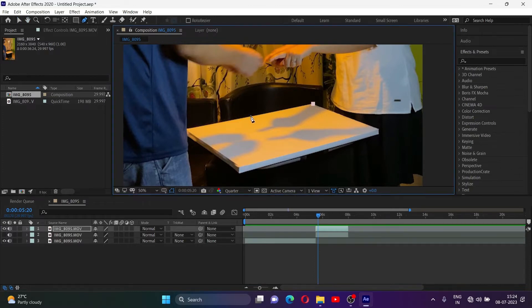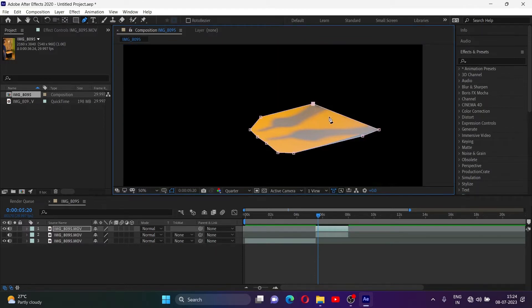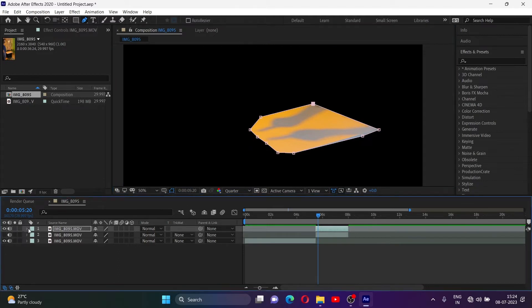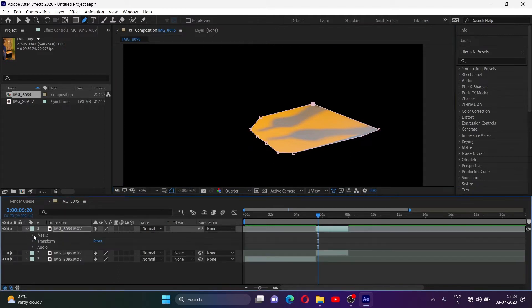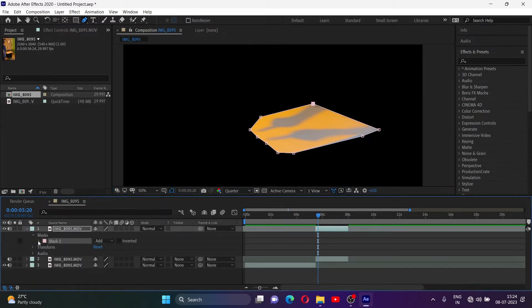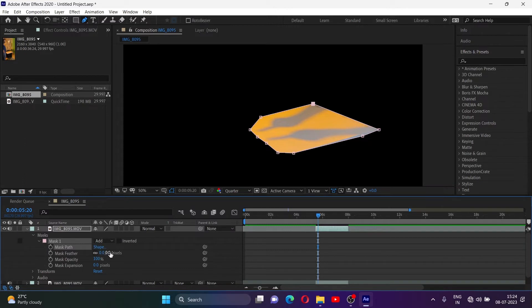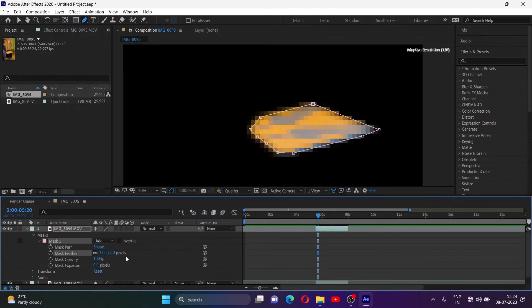Now mask out the shadow part — in this case, this particular area of my video. Add some feather to the mask and set the mask to Subtract mode.